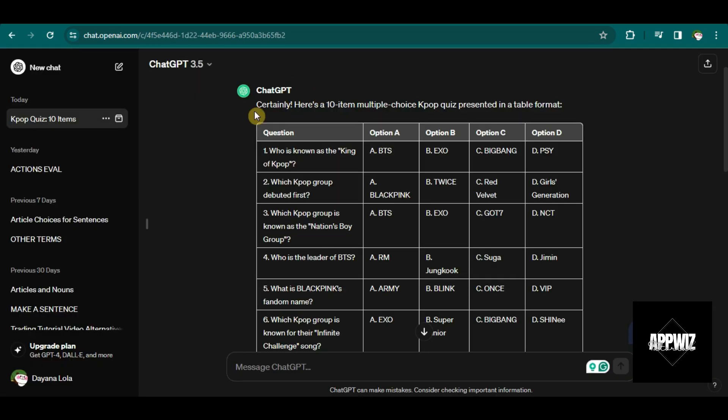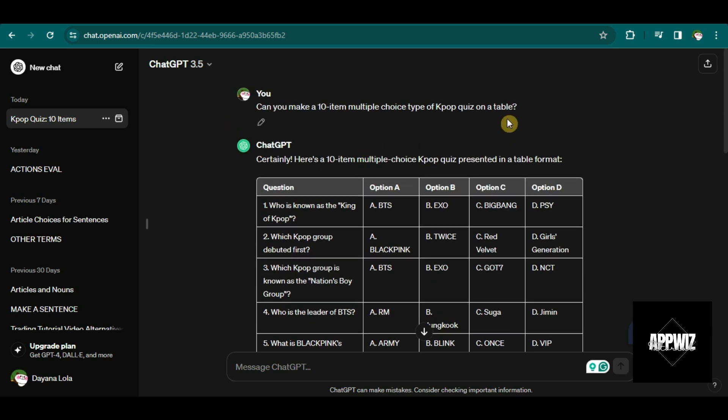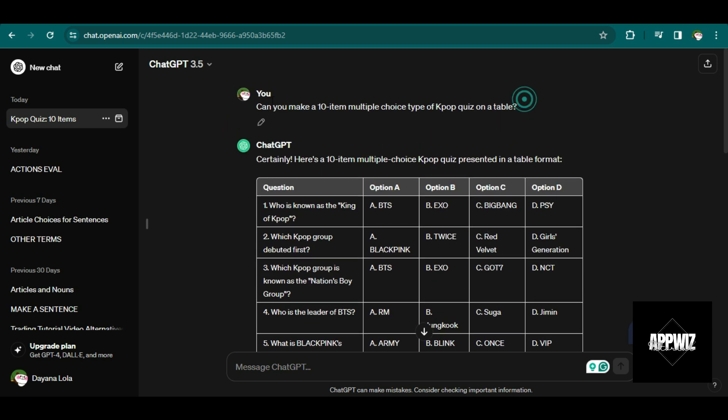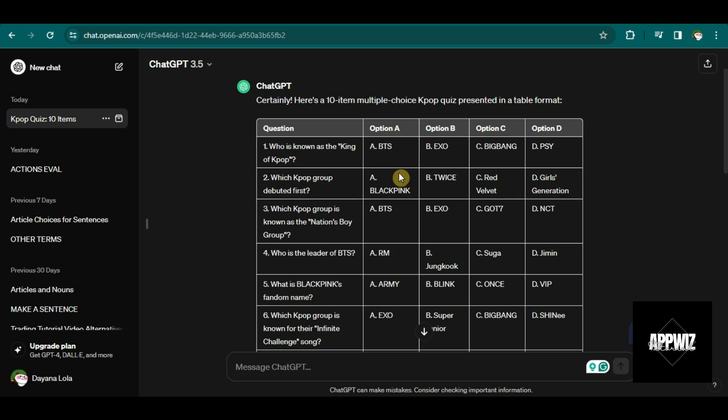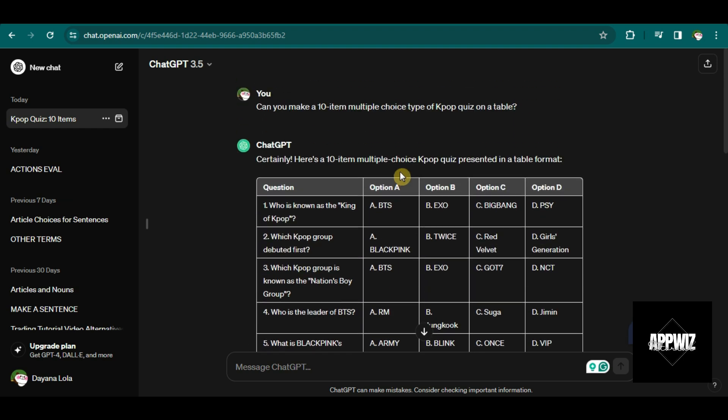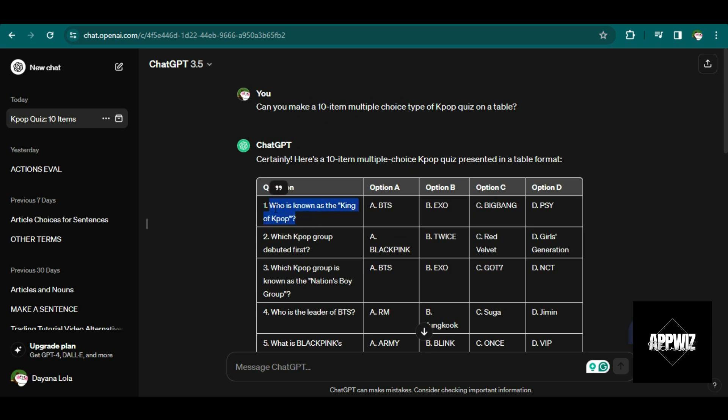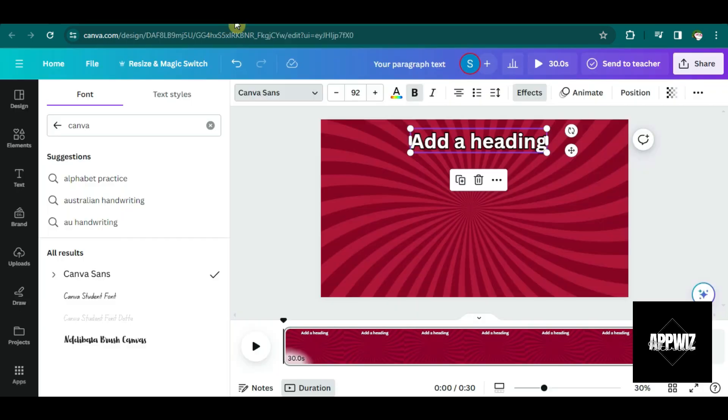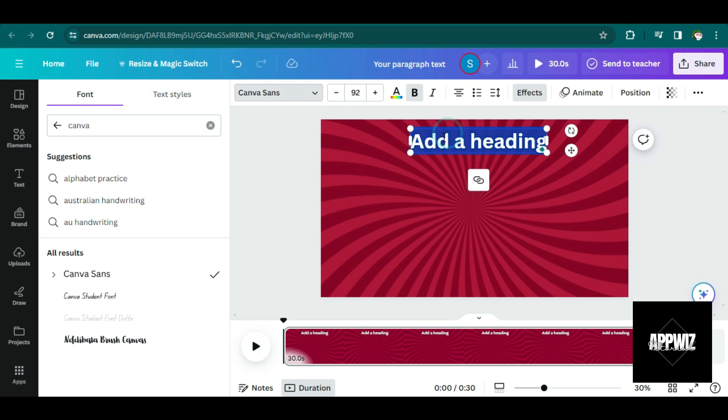Now let's go to ChatGPT. As you can see here, I asked ChatGPT to give me a 10 item multiple choice K-pop quiz in a table format. So K-pop is very popular nowadays. So I guess it will attract a lot of viewers.